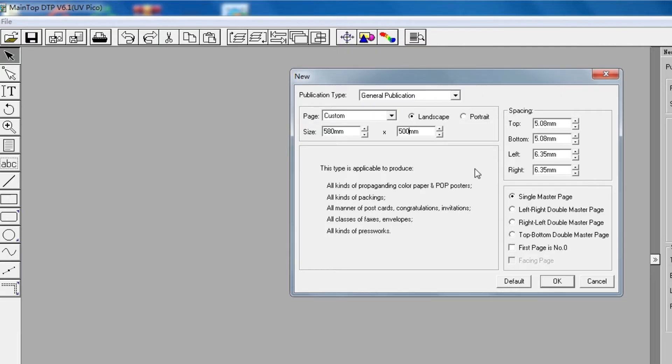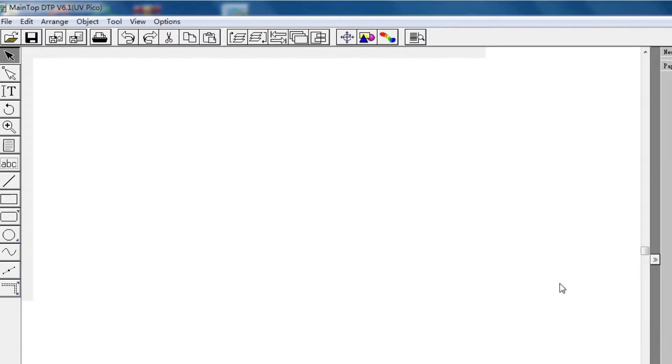Then focus on the right. Choose Single Master Page Print. Then click OK.